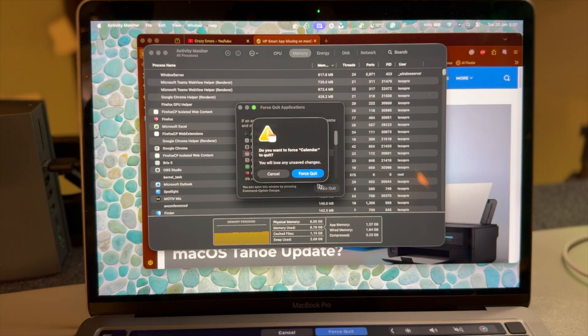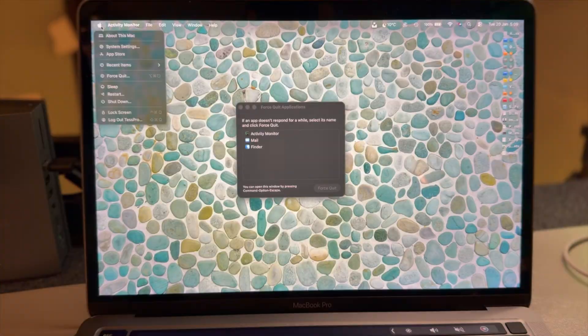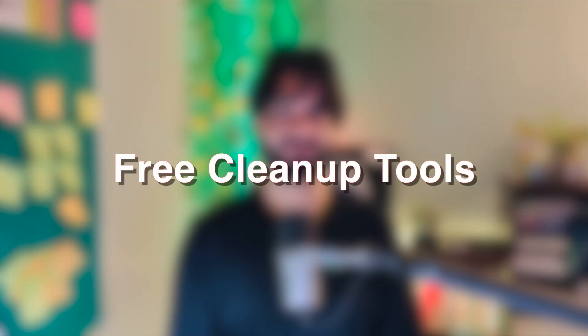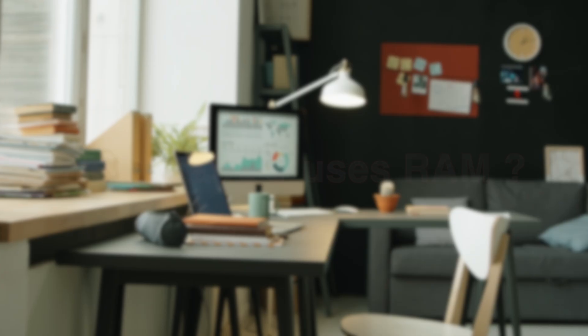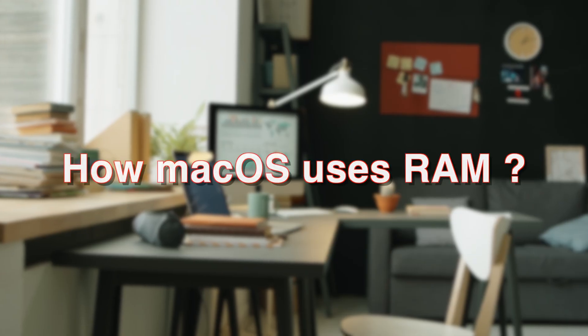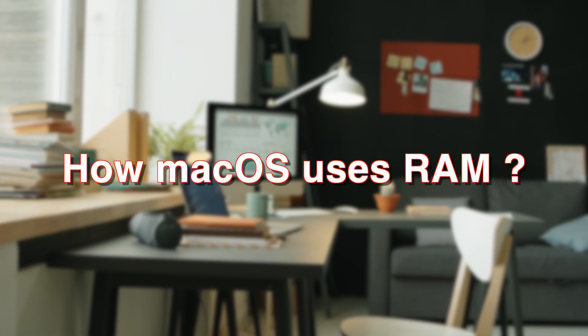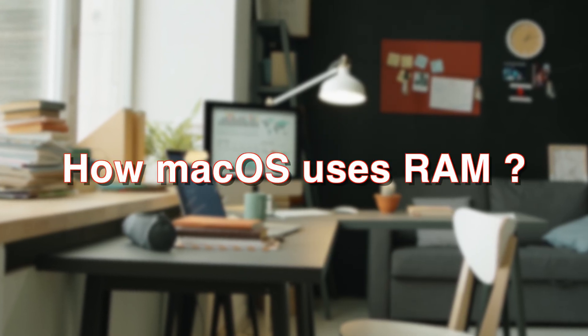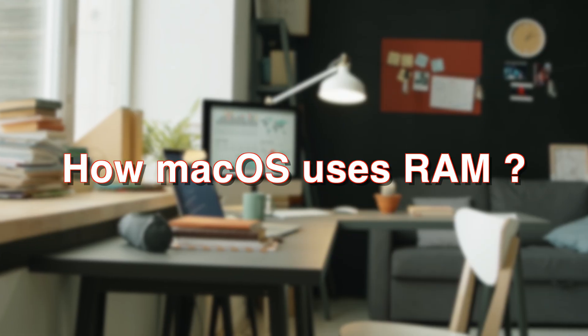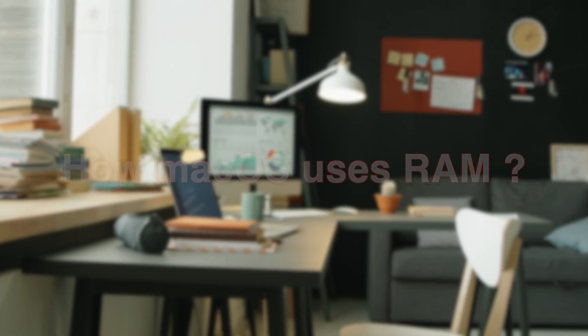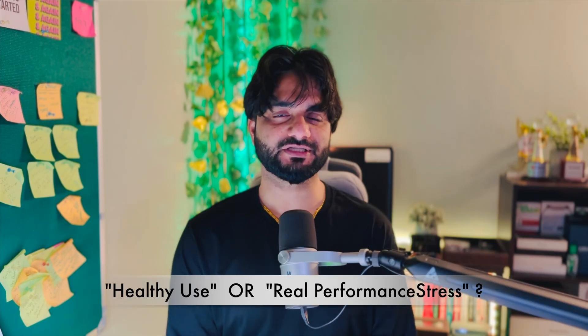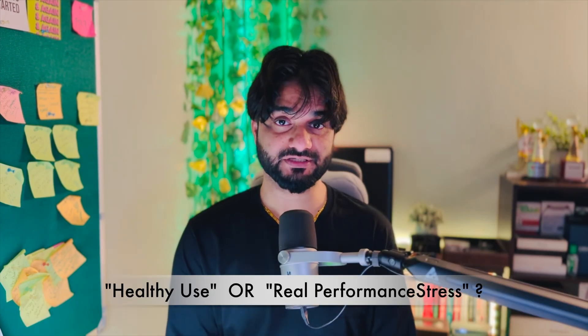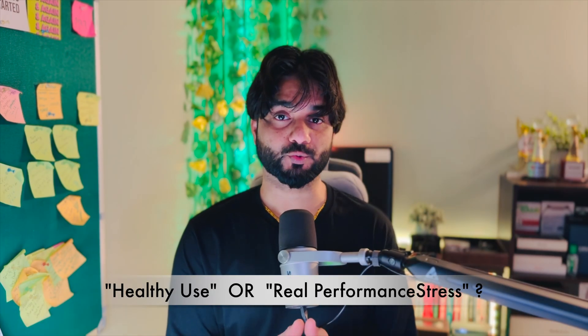If you misunderstand it, you'll waste time closing apps, restarting your Mac, or installing free RAM cleanup tools that don't help at all. I'll explain how macOS uses RAM differently than most people think, and how to tell the difference between healthy usage and real performance stress.